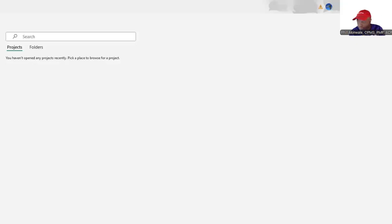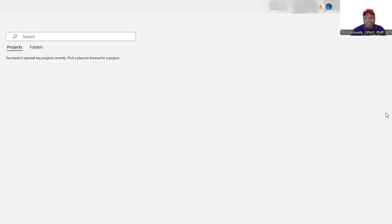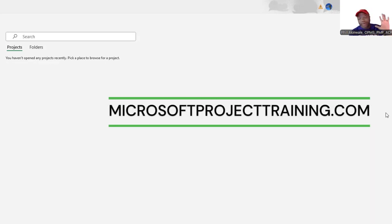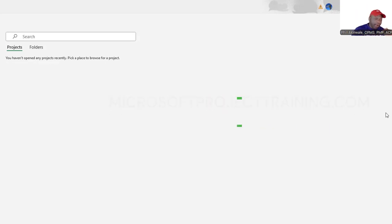I got into the world of project management through Microsoft Project. It was a big break and I'm going to teach you today some of the basics I learned that catapulted me to success in project management. This is Microsoft Project in five minutes. Let's go.